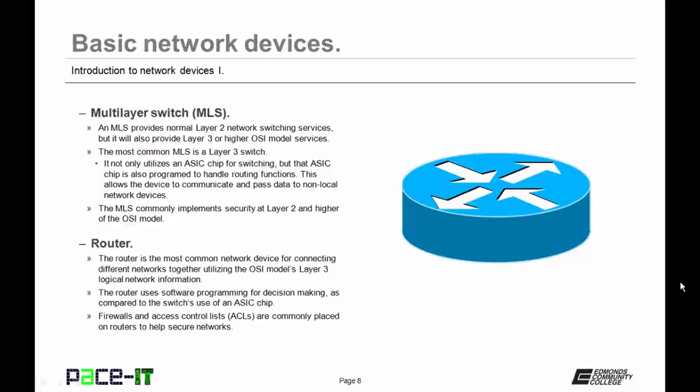Then we have the router. The router is the most common network device for connecting different networks together utilizing the OSI model's Layer 3 logical network information. Unlike the switch, which uses an ASIC chip, the router uses software programming for decision making. Firewalls and access control lists are commonly placed on routers to help secure networks.